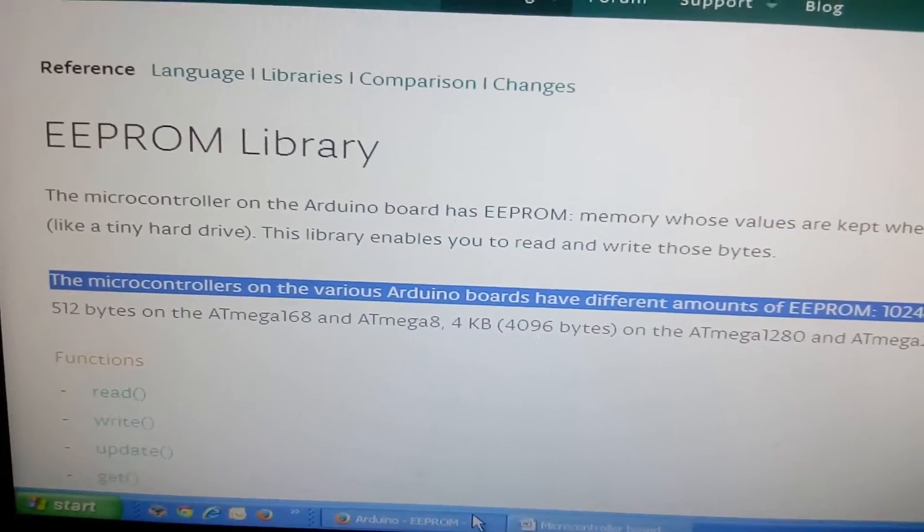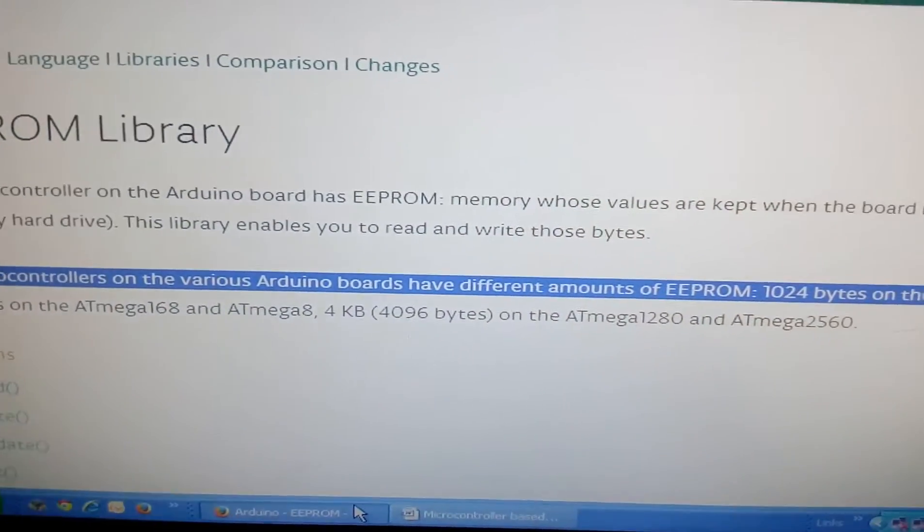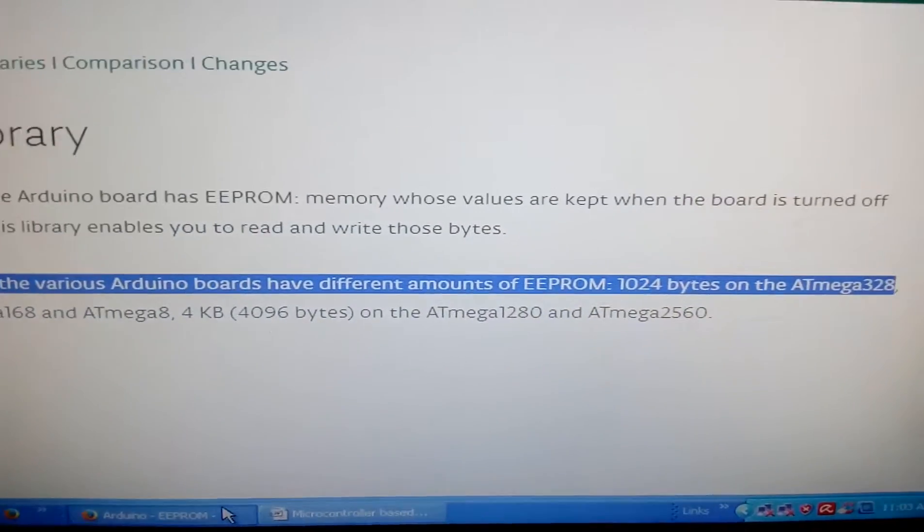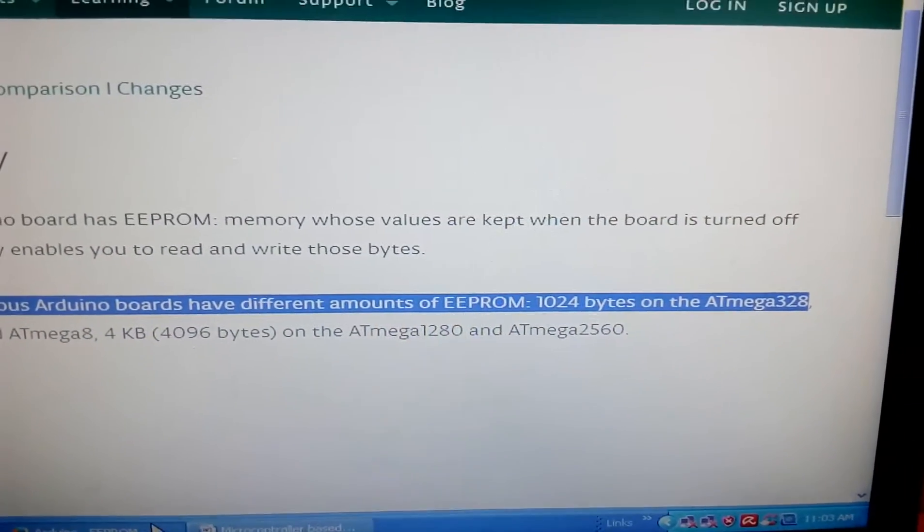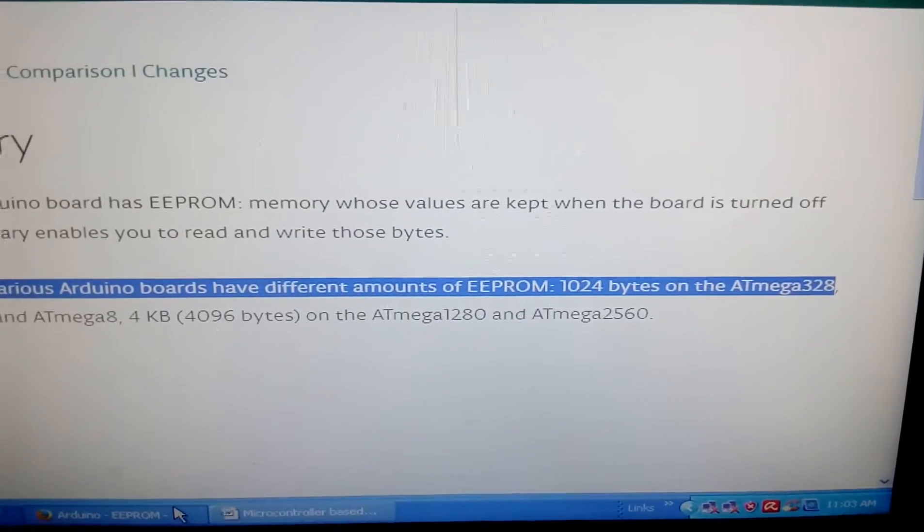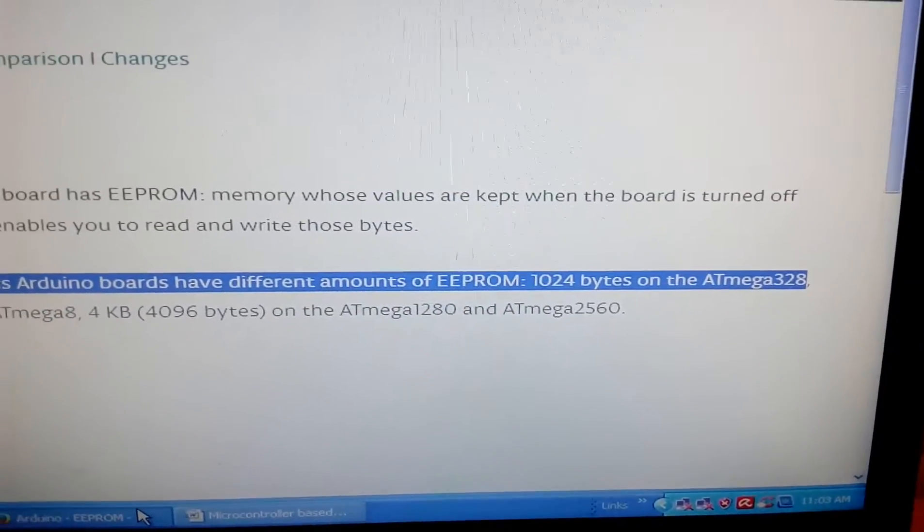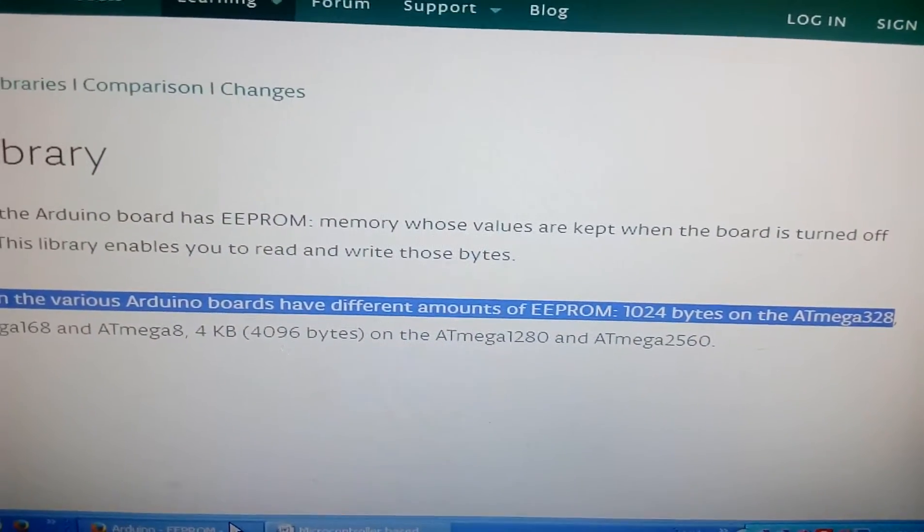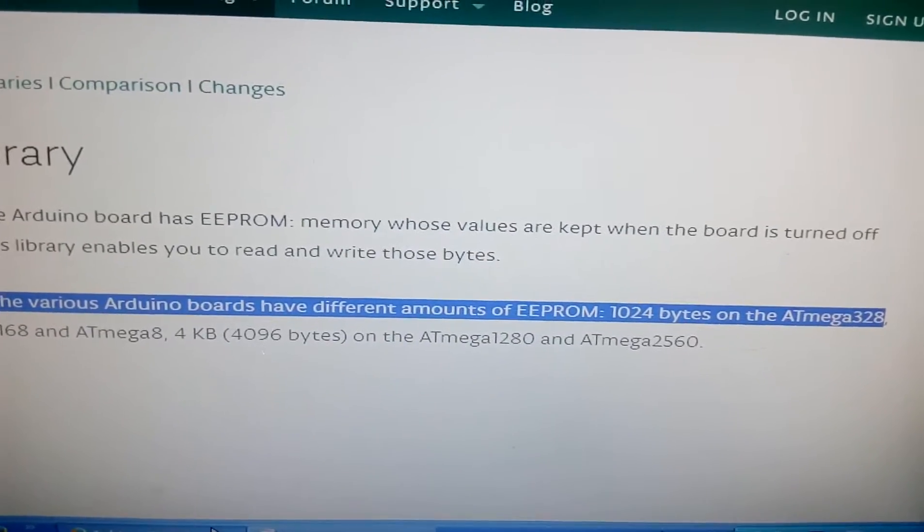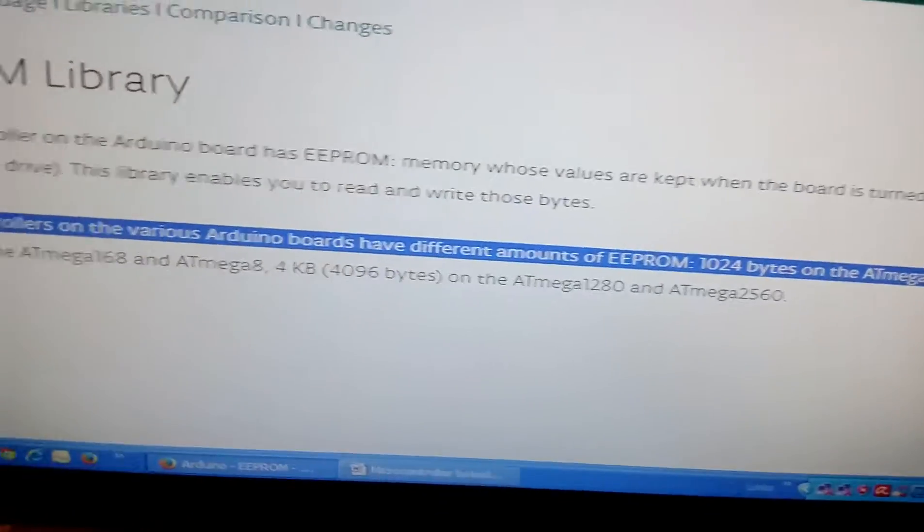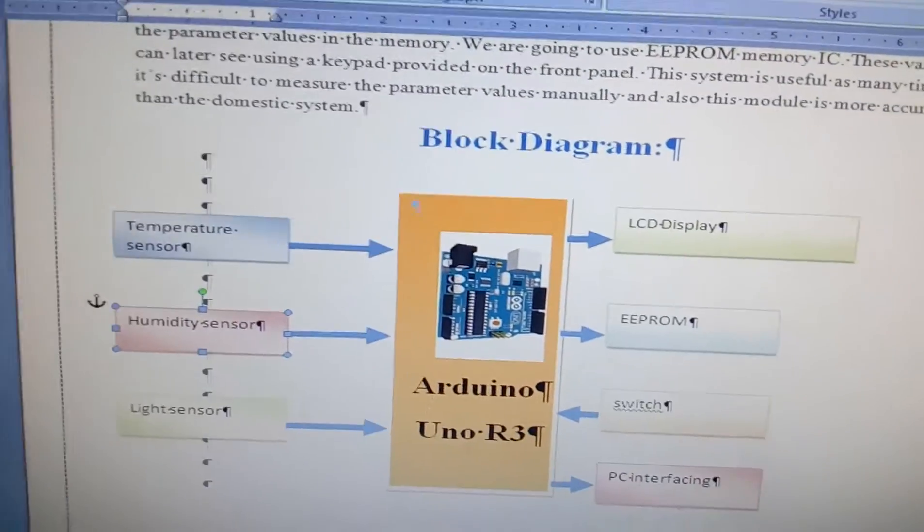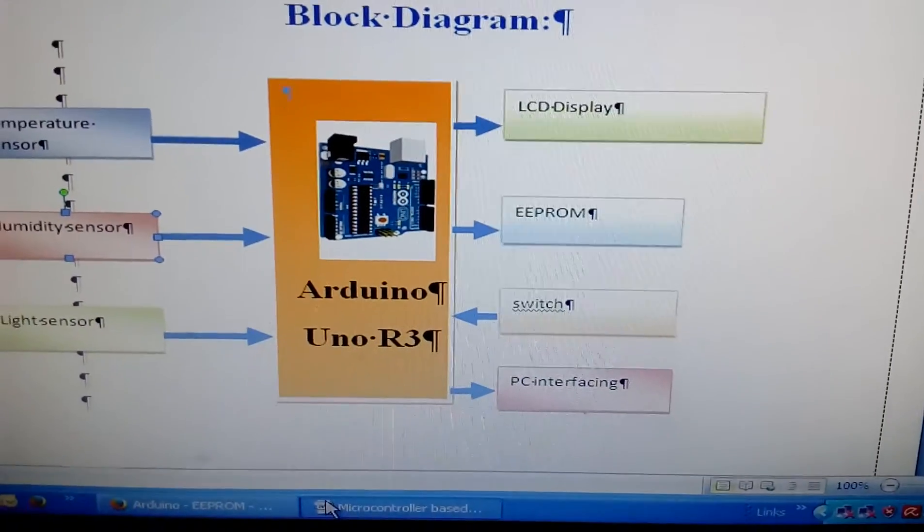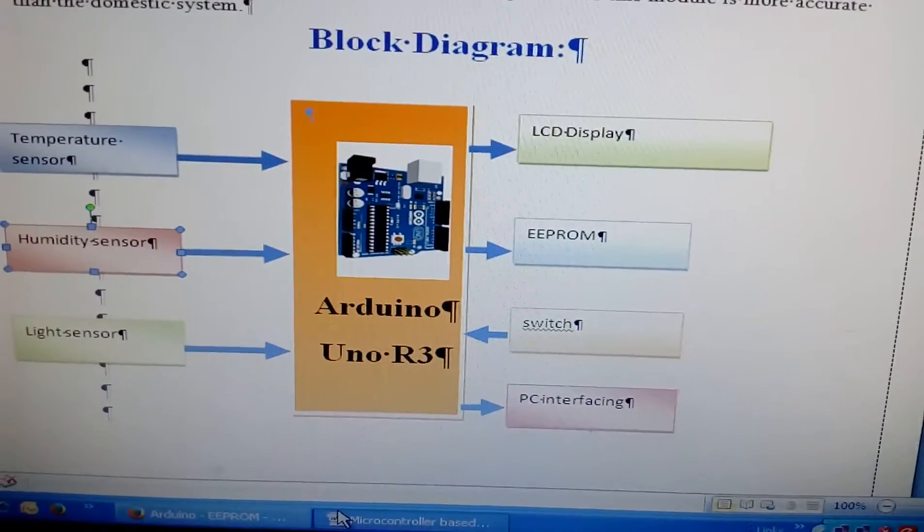So here that EEPROM, the microcontroller on the various Arduino boards having different amount of EEPROM. 1024 bytes onboard ATmega328 are having an internal memory of 1024 bytes. So we are taking the internal EEPROM.